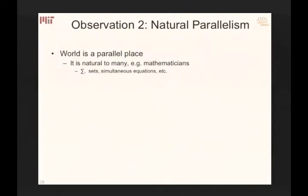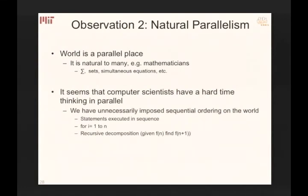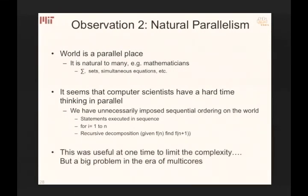The second observation: the world is parallel. Mathematicians describe things in parallel — set notation, sigma, simultaneous equations. For some reason, computer scientists decided parallelism was hard and imposed a sequential abstraction. A mathematical set becomes a loop with an imposed order; a recursive definition imposes sequence on a parallel world. Now this choice is coming back to bite us, and we need to make natural parallelism easy to express.